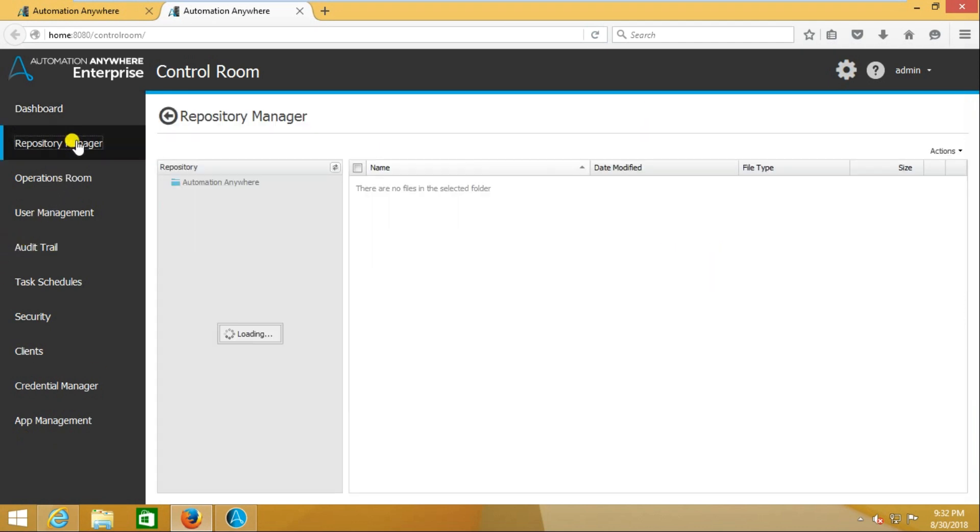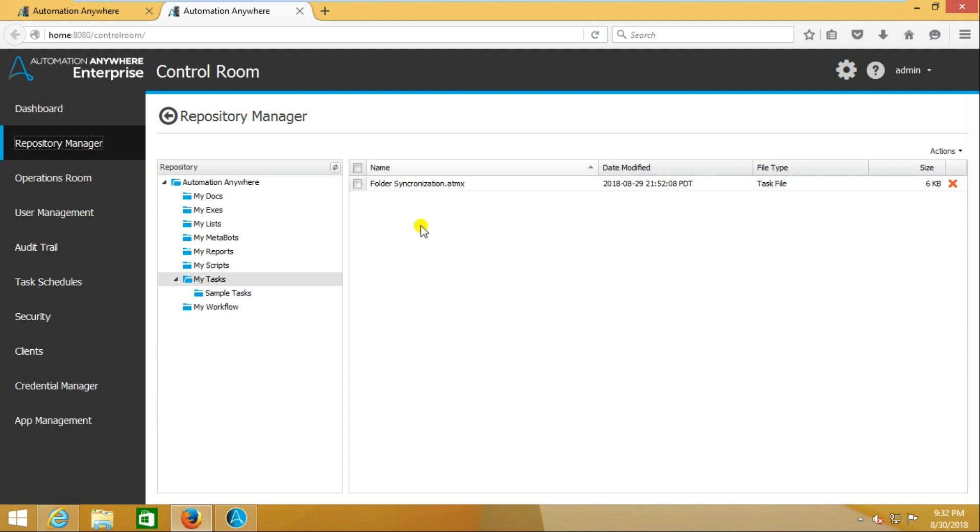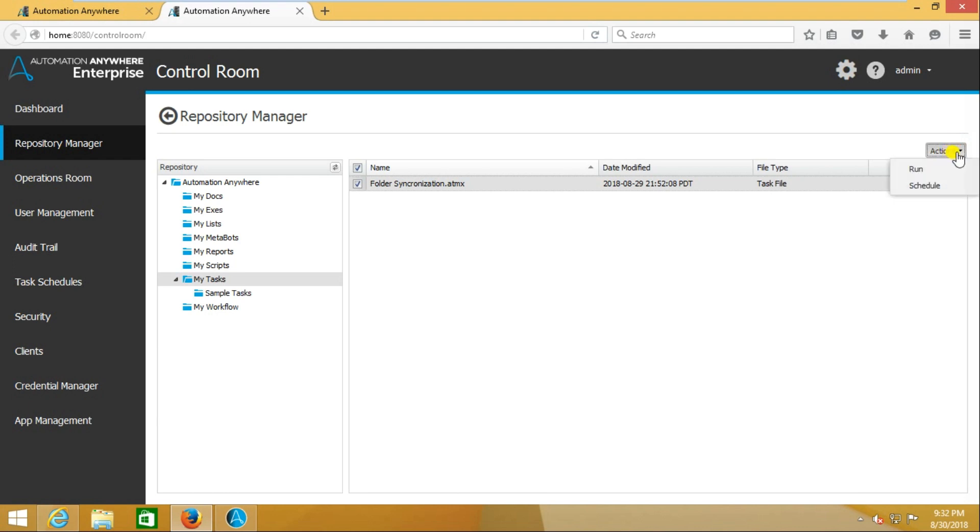Here I need to select which task I'm going to schedule. Now I want to schedule this folder synchronization task. In this top right corner, you can find the Actions button.